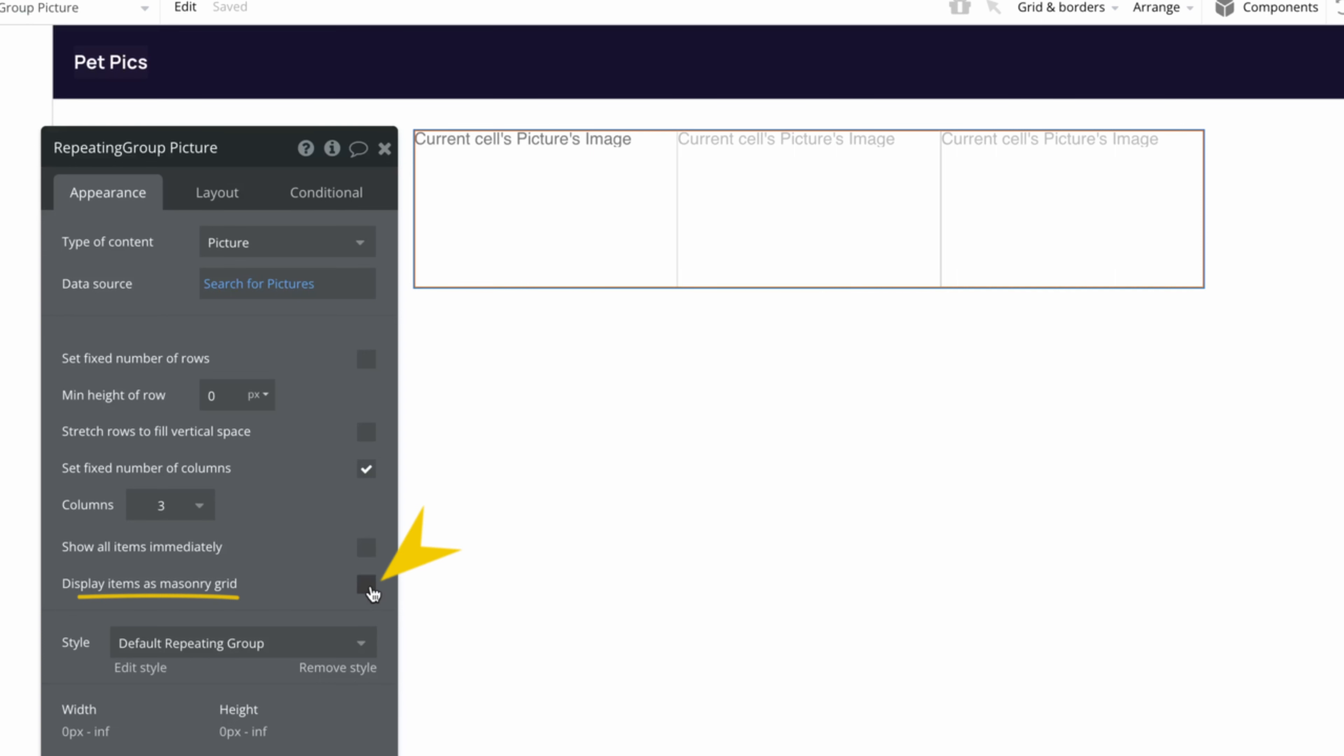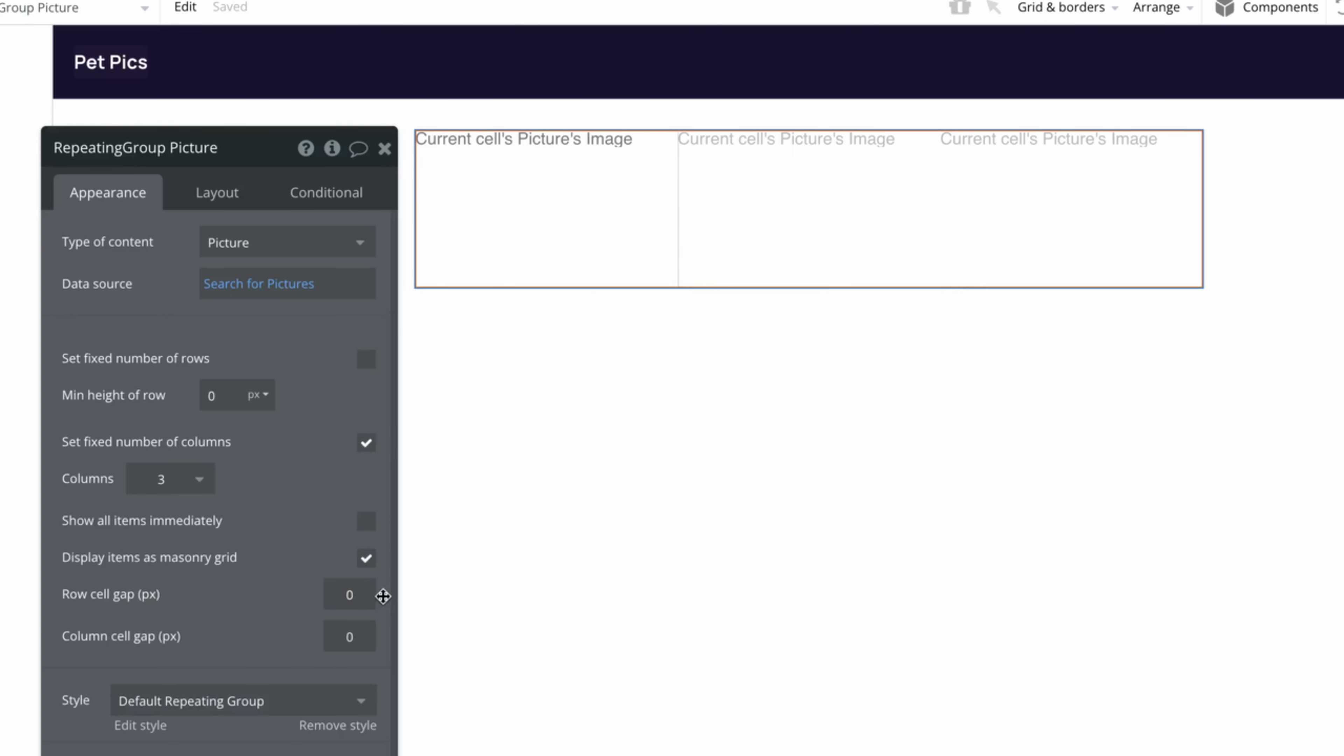Once we check that box, we can set a row gap and column gap to control the space in between each cell. Let's say 10 pixels to start.